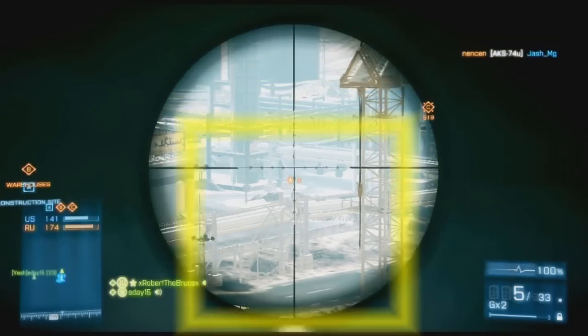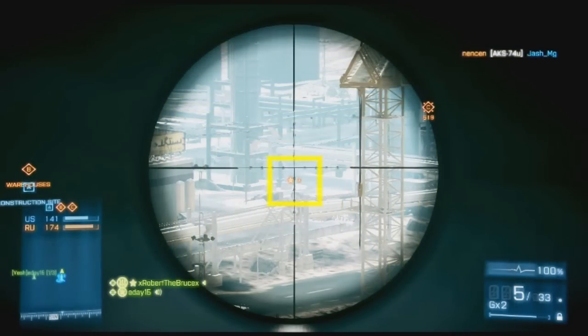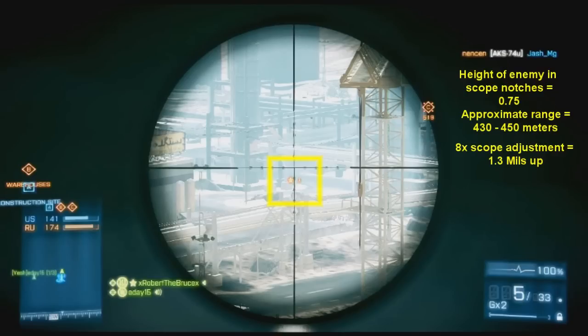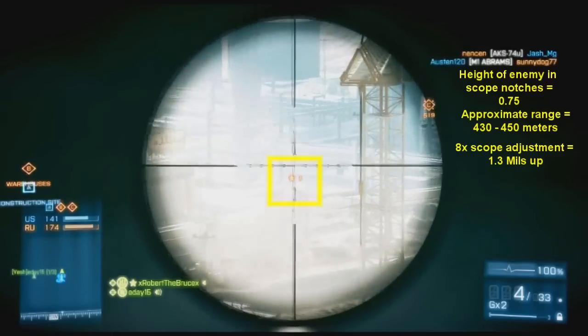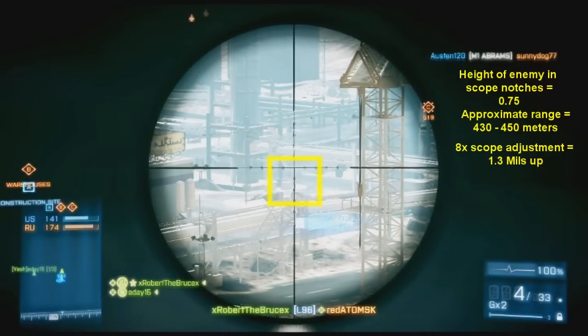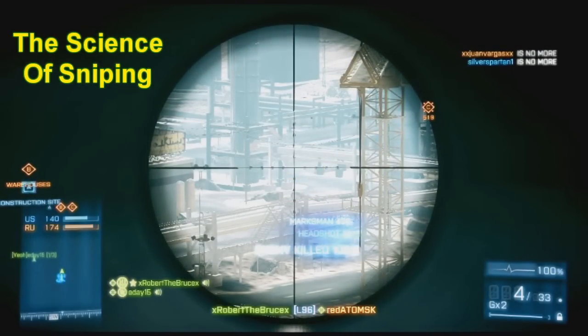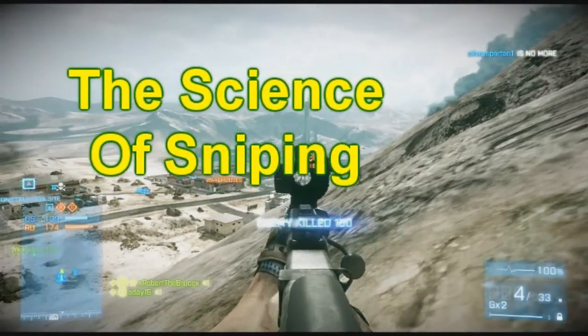If you're like many other players in Battlefield 3 today, you are still confused on how to correctly measure bullet drop at long distances with the sniper rifles. I'm here to tell you it is not luck, it is not something you have to develop months and months of feel for in order to do correctly. After watching my guide today, you'll be able to quickly and easily land that perfect headshot every time. I'm Robert the Bruce with Yesh Gaming, and this is the Science of Sniping.